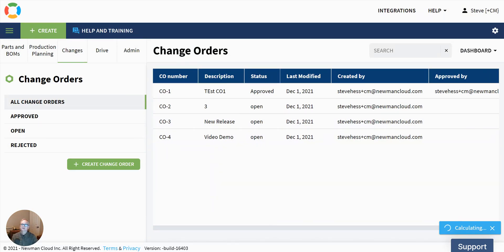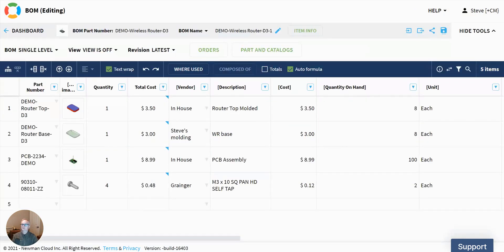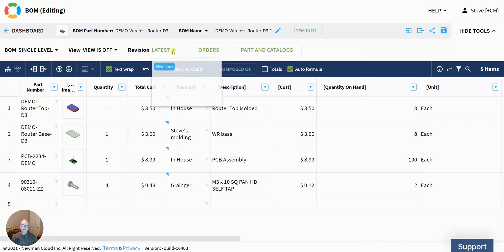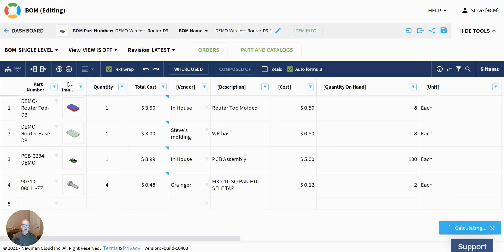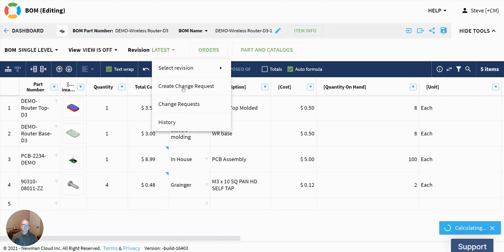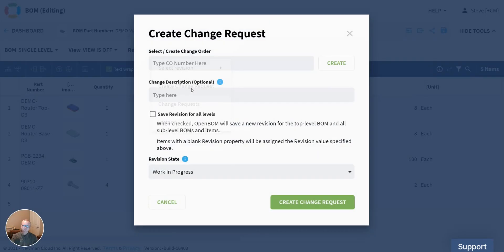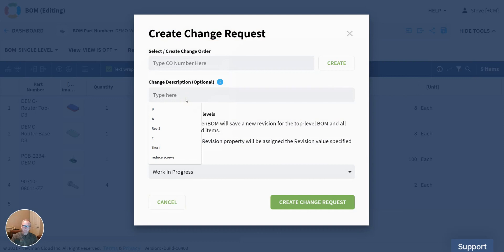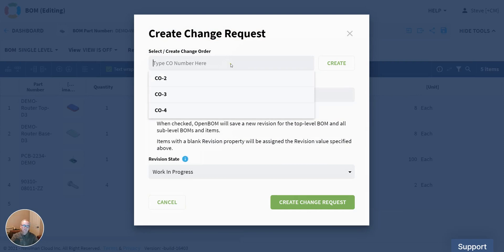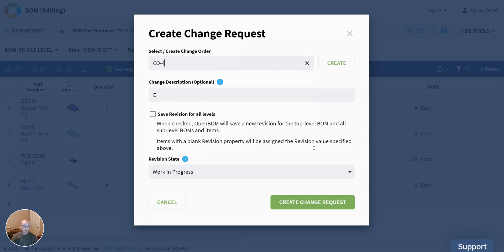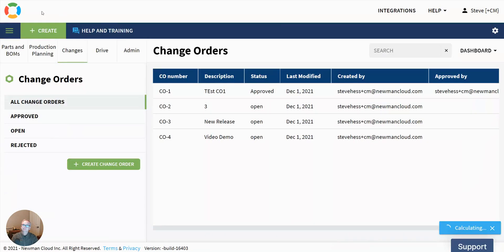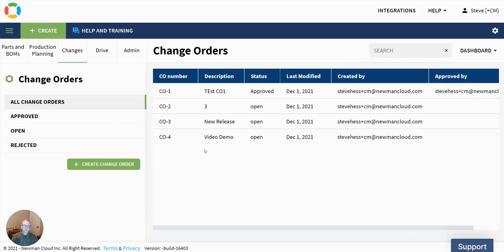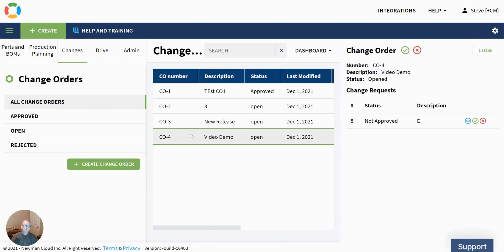So let's walk back to our bill of material and let's create a new change request for that bill of material. Maybe I'm going to roll this up. Maybe this is going to rev E. I'm going to put that on change order four that we just created. And I'm going to go ahead and create that change. And as I come back here and look at change order four, I see that there's one change request on there.